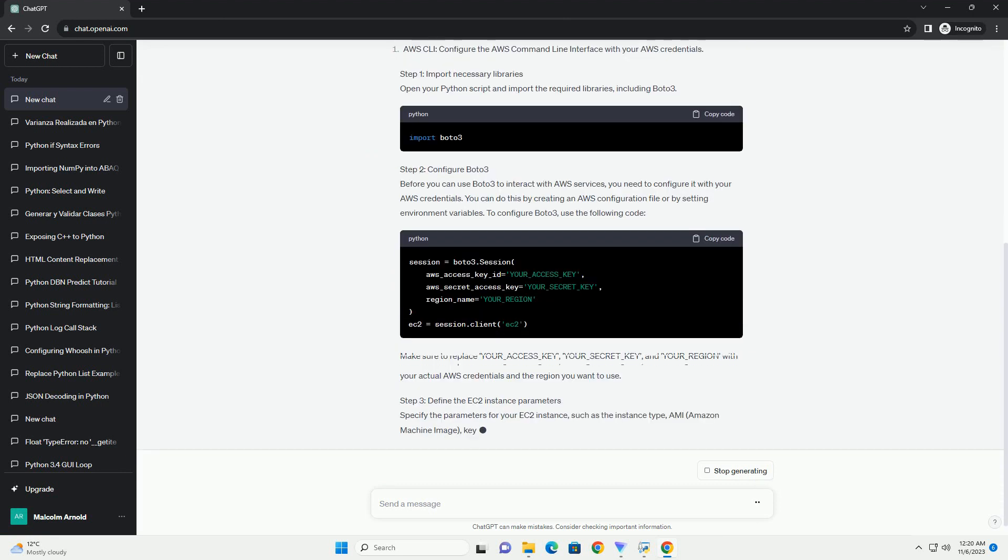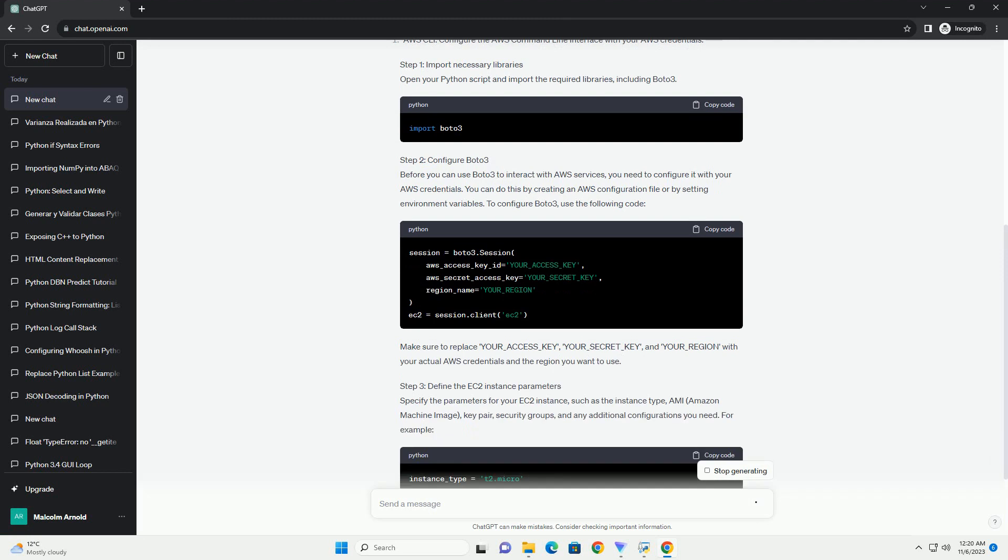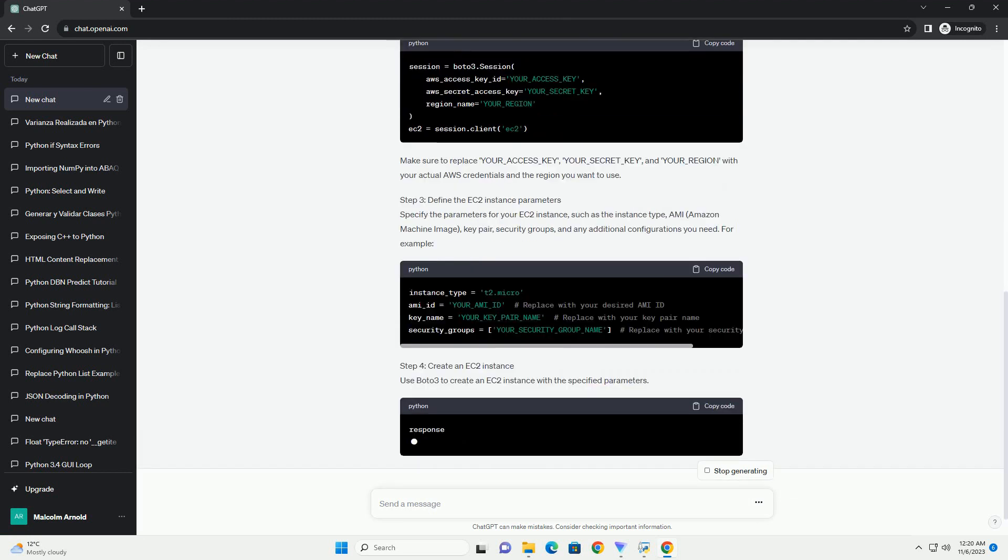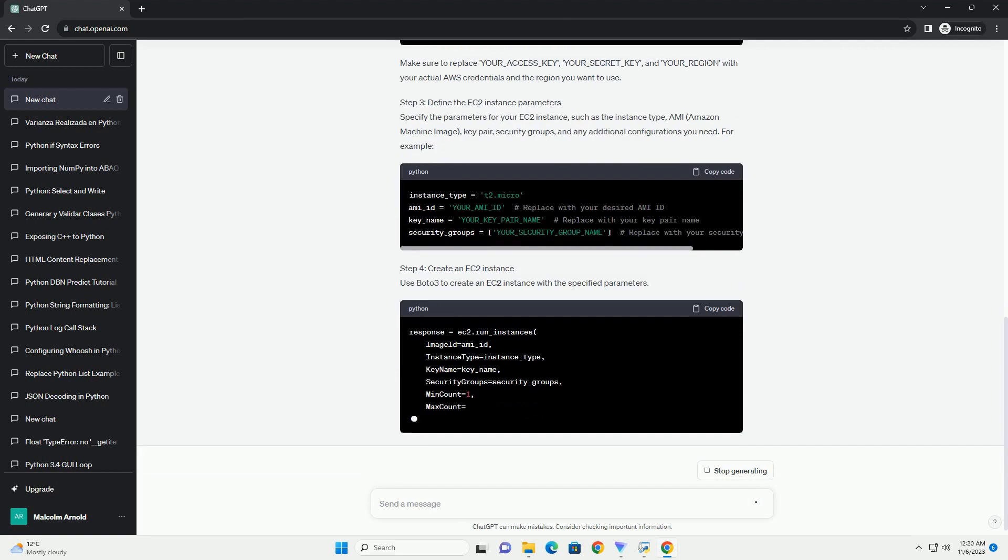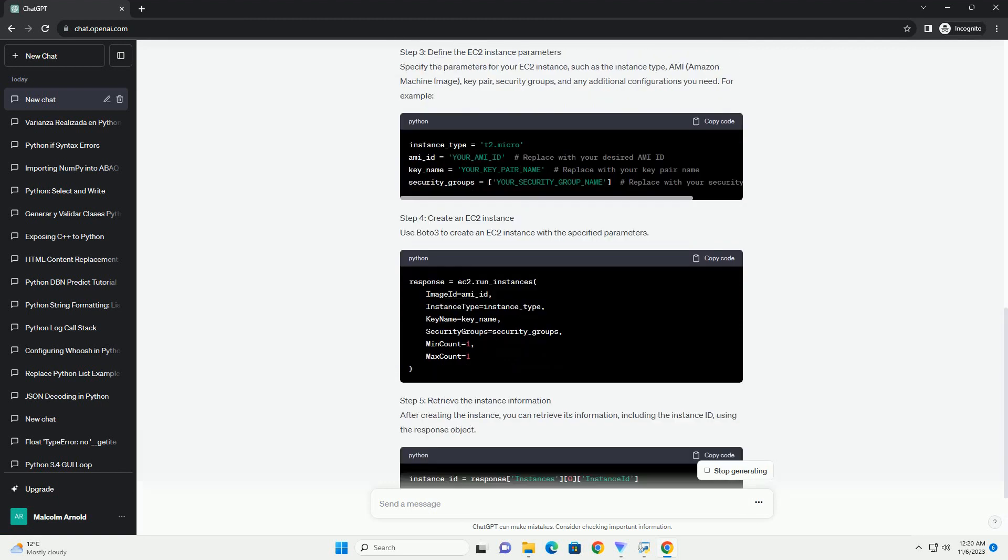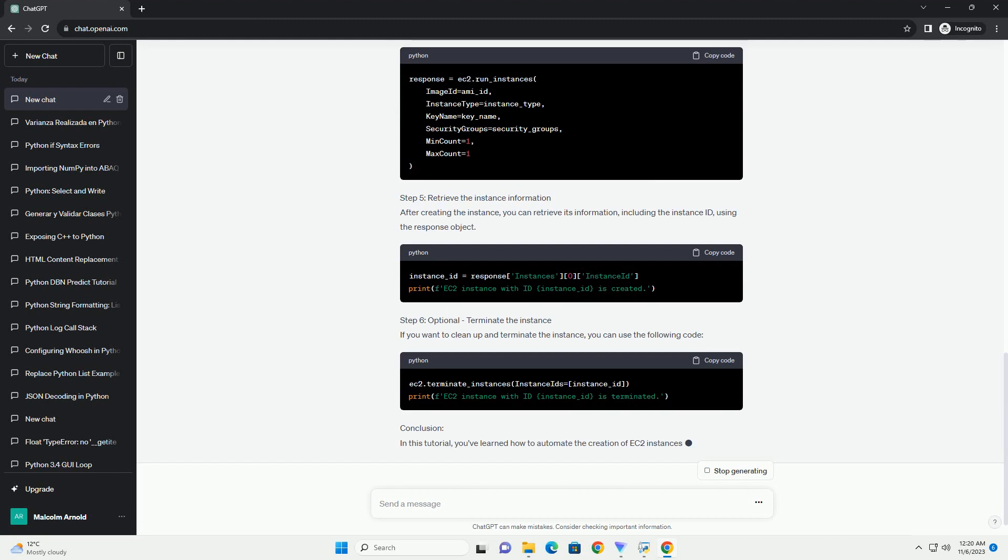In this tutorial, we will walk you through the process of automating EC2 instance creation using the Boto3 library, which is the official Python SDK for AWS.